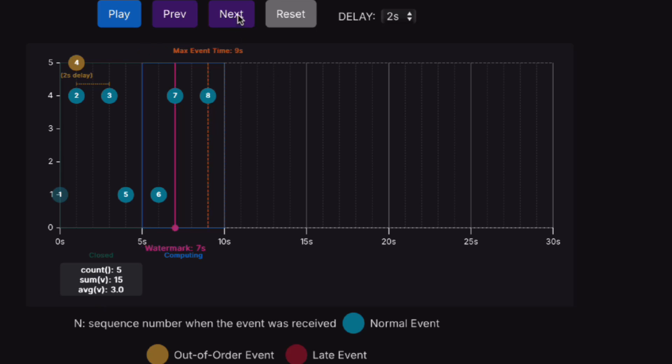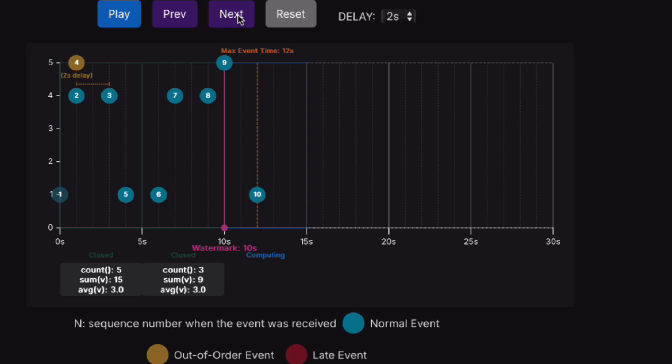Let's keep moving on. Everything looks okay, and event number 10 closed the previous window.